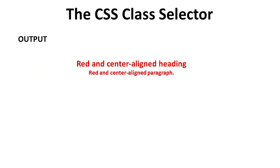The output of this is red and centered heading and paragraph.